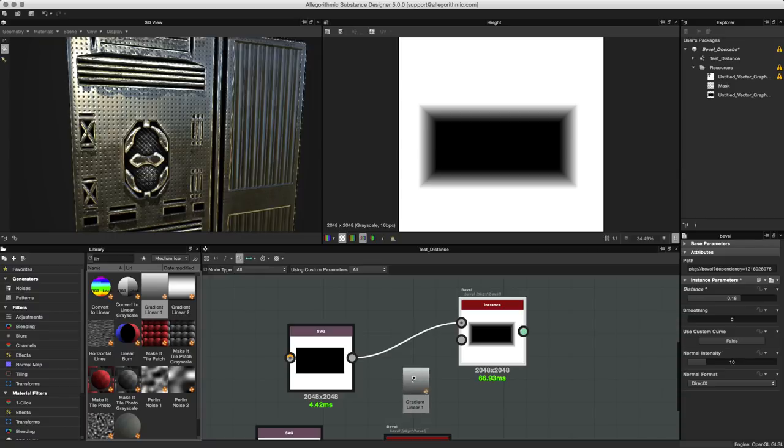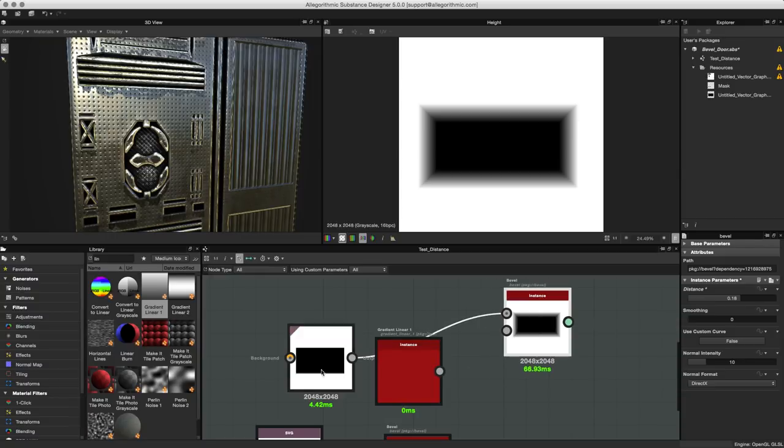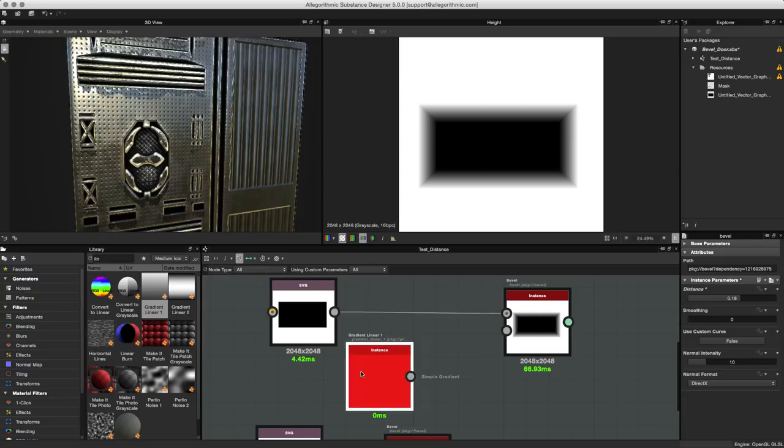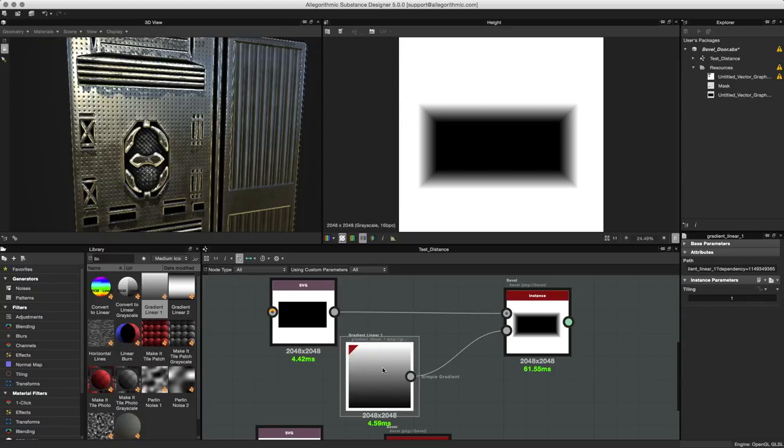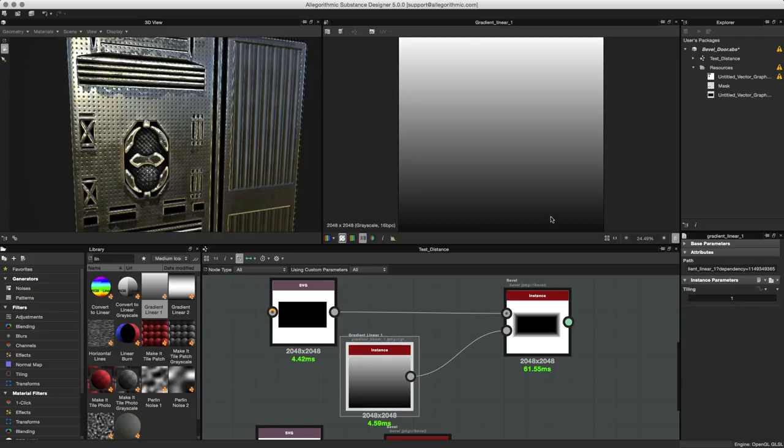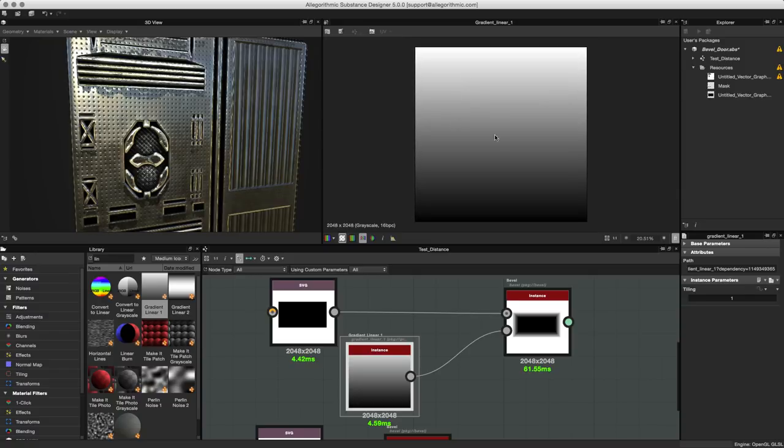I'm going to utilize this node, so I'm going to create an instance, left click, drag and drop the gradient node here into my graph. Let's take the output of this node here and let's place it here into the custom curve.